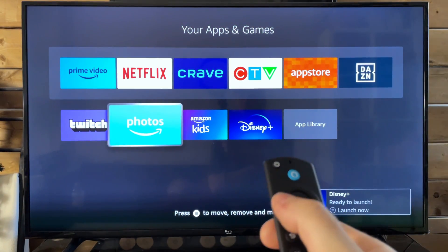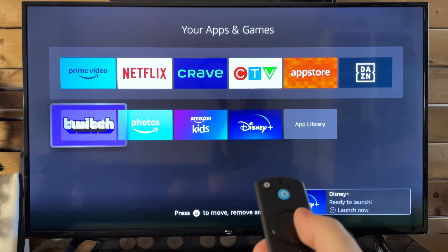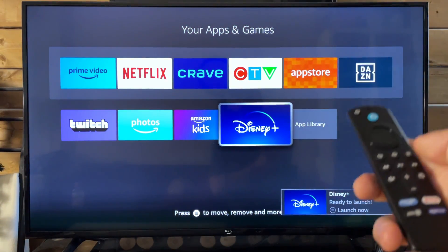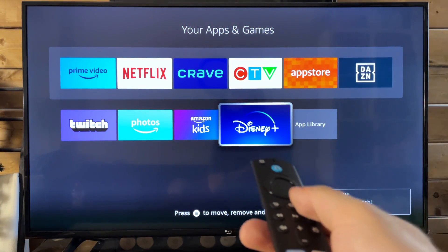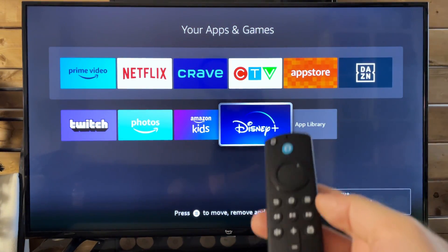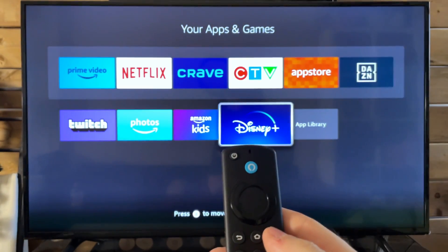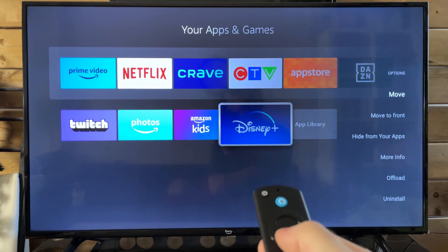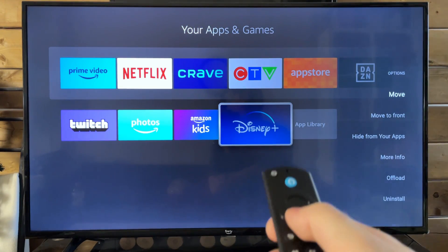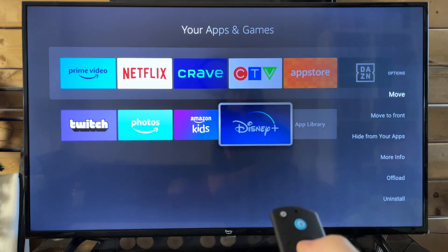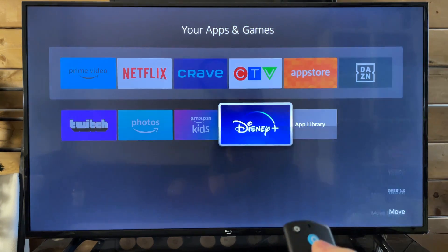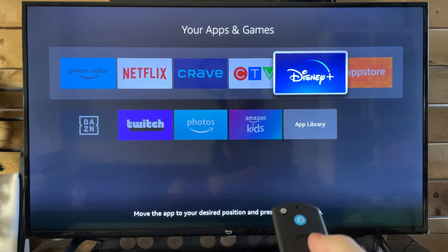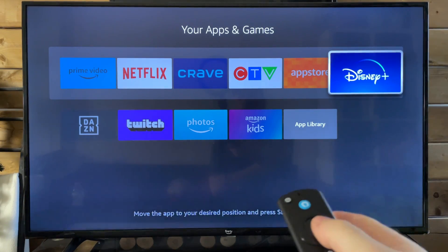So let's say I wanted to put Disney Plus up in this area for the home menu. What you want to do is select Disney Plus, press the menu button. And then from here, you can either go to 'move' or 'move to front.' I'm going to go to 'move' and we're just going to manually bring it up here with the app store.